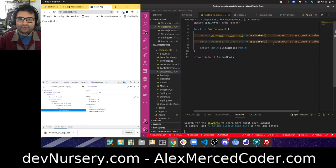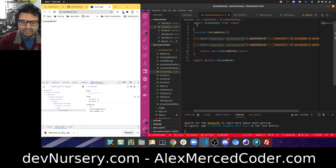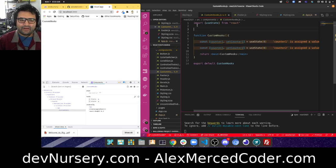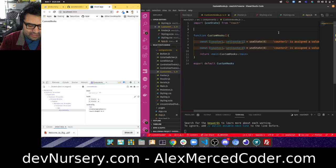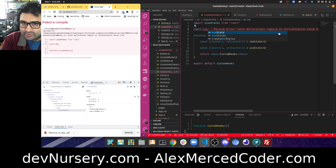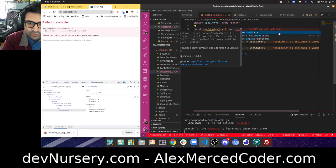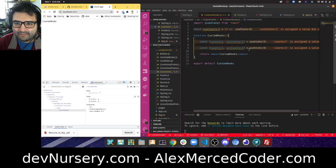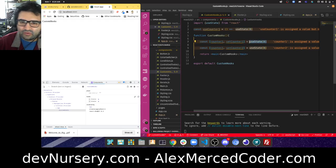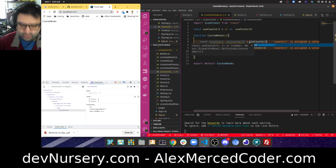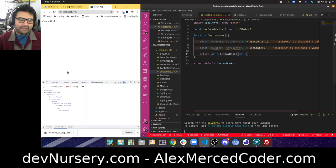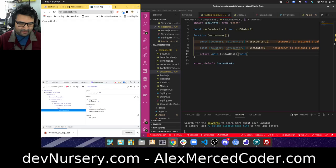This is the first use case of custom hooks. I could wrap each call to useState in its own hook so that instead of seeing 'State', I can see something more informative. Outside the function, I'd define: const useCounter1 = () => useState(0). Then I replace the useState call with useCounter1. Now when I look at devtools for custom hooks, I see a hook called 'counter one' with a label — much clearer.